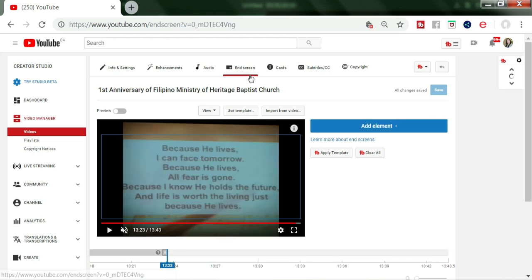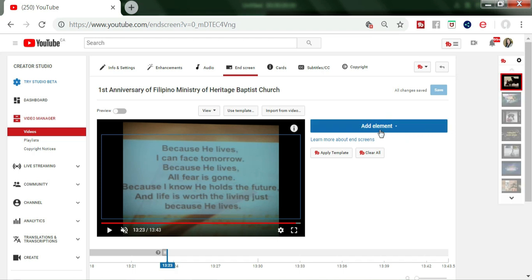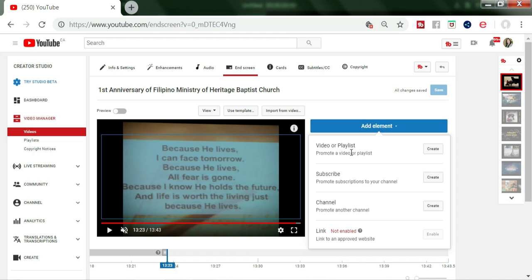After we click End Screen, a panel will appear that says 'Add Elements.' You have to click Add Element, and then you can see the options: Video or Playlist, Promote a video or playlist, and Create — if you want to subscribe or promote a subscription to your channel, you click Create.